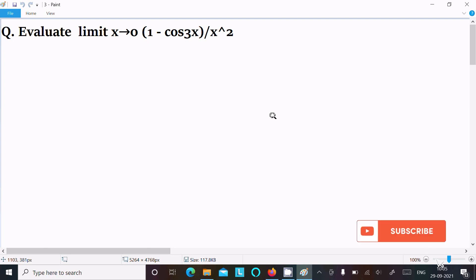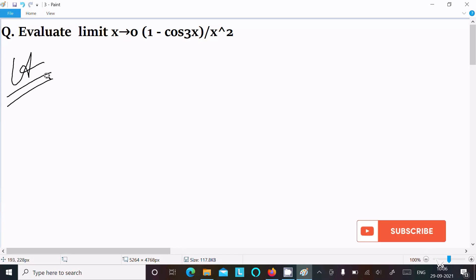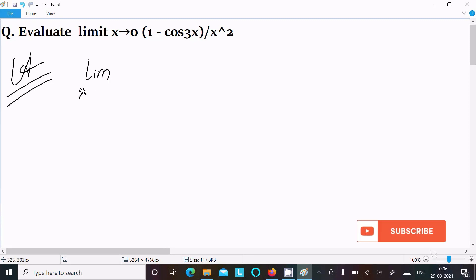I am going to discuss how to evaluate the limit as x tends to 0 of (1 - cos3x) divided by x². Let's see the answer. First, writing the given limit as x tends to 0.